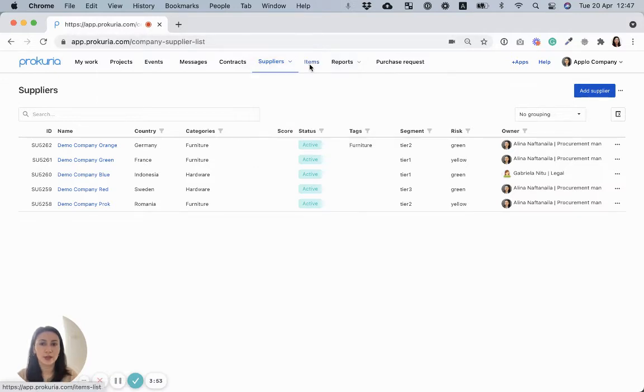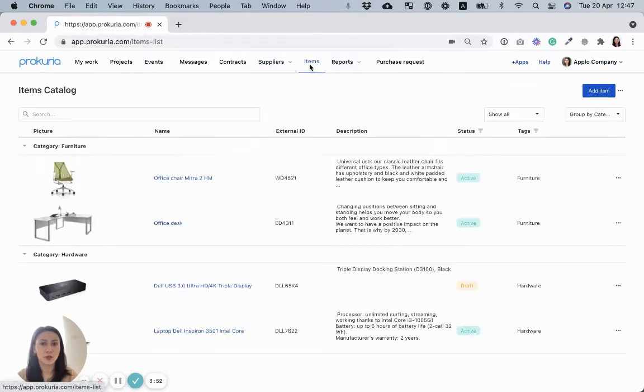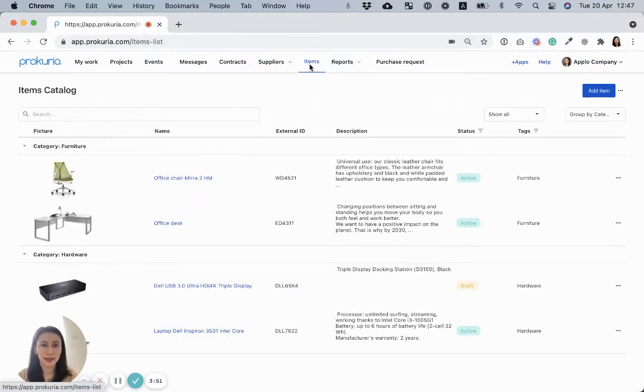Also, you have available the items menu where you can keep data about the items you want to order.